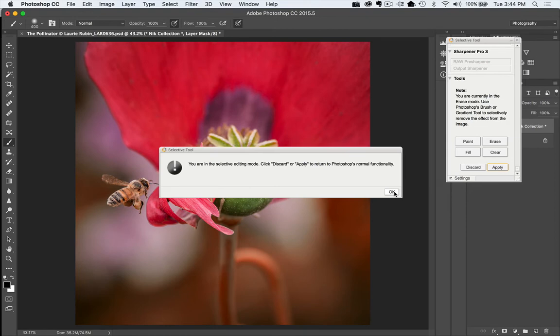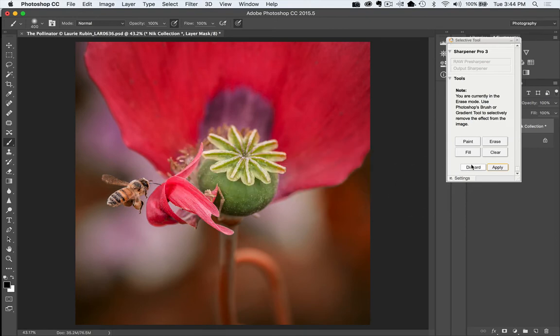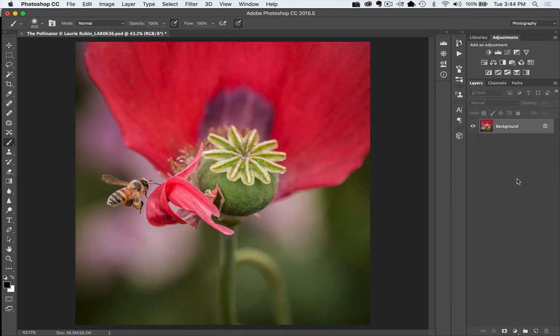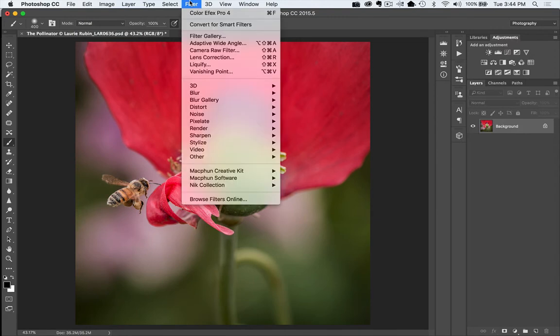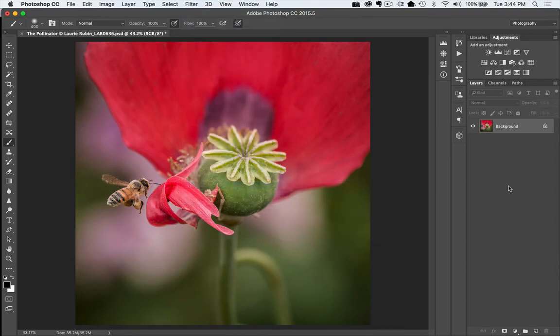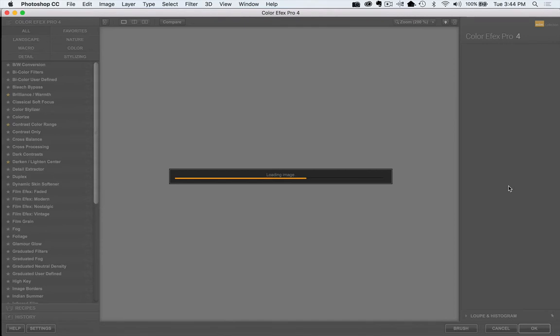So what I'd like to do is I'll go ahead and just discard the selective tool and I'll go ahead and show you a different workaround directly within Photoshop. So let's go back under Filter, Nick Collection, choose Color Effects Pro 4, and we'll use the same filter effect as well.